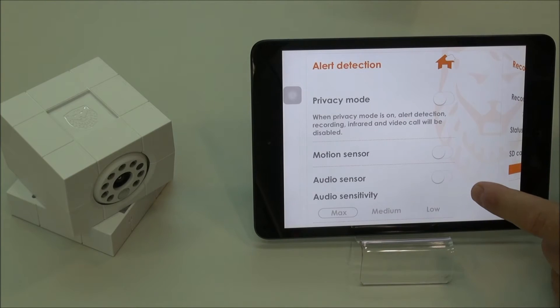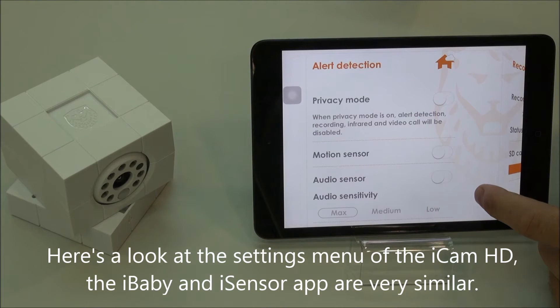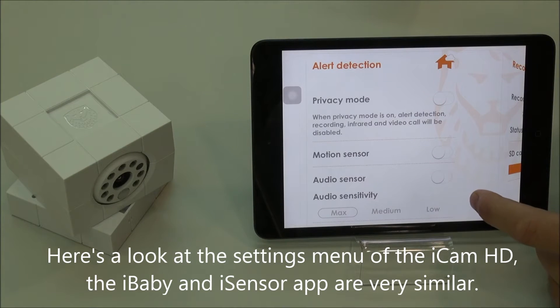Here's a look at the settings menu of the iCam HD. The eye sensor is also very similar to this.